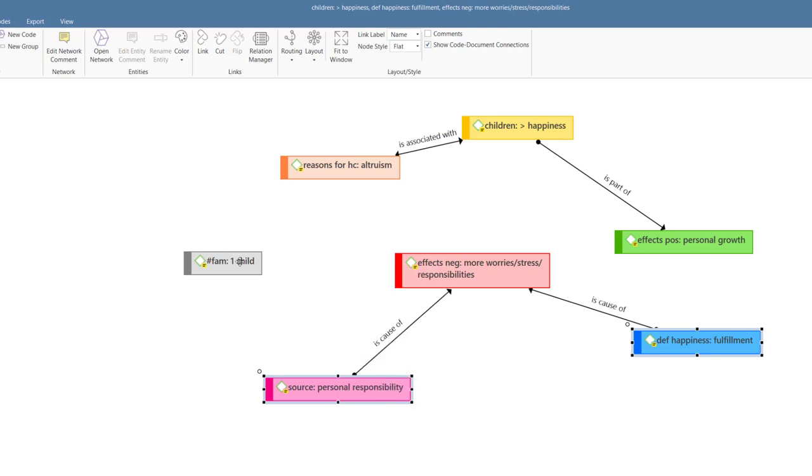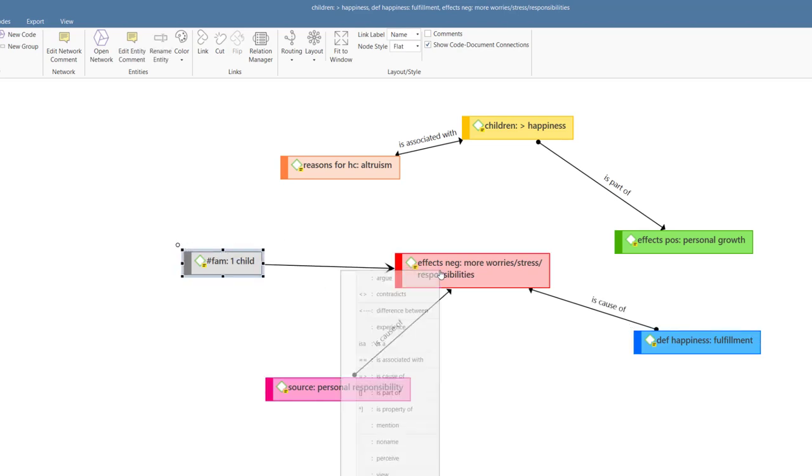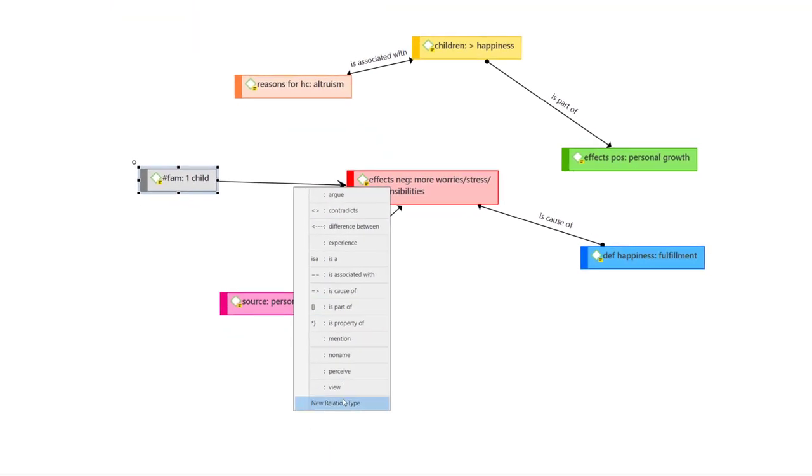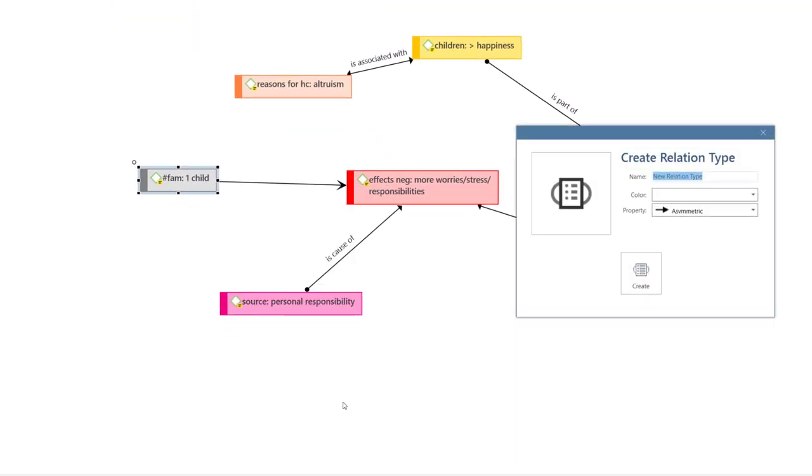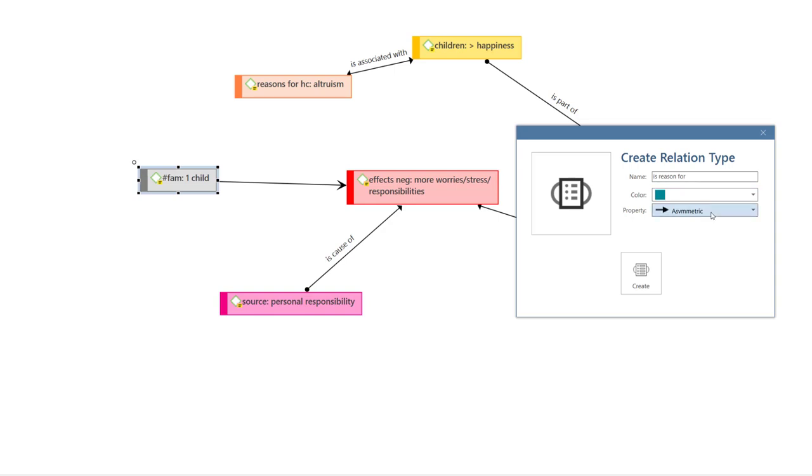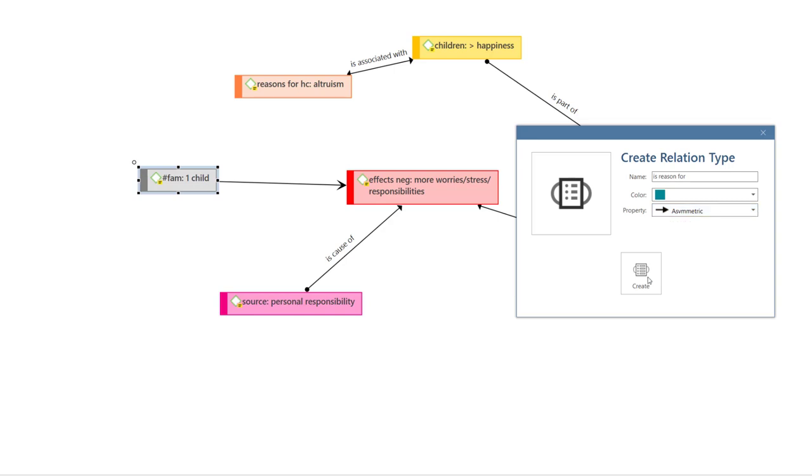If none of the existing relations fits the link you want to make, then you can also create a new relation in the process of linking. Enter a name for the new relation, select a color and the relation property. Explaining relation properties is beyond the scope of this video. You will find a link to another video below and in the comment field that explains relation properties and other aspects of networks in more detail.